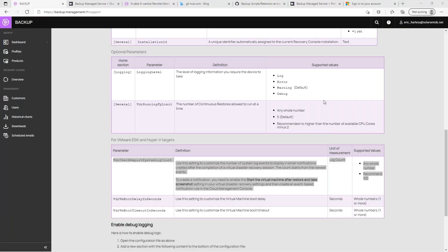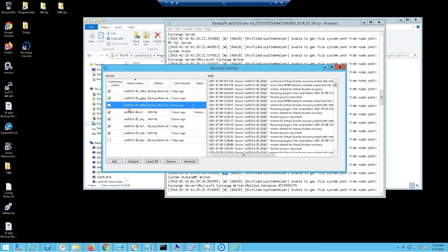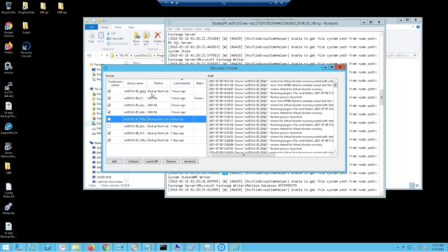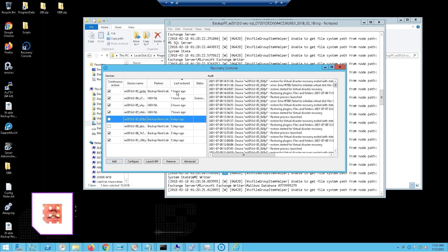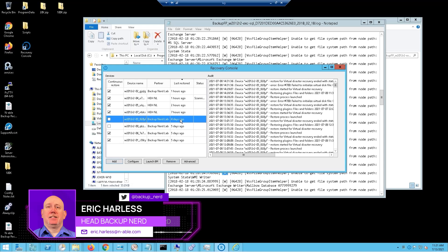If you're using this recovery console, it can be configured to do continuous restores. Continuous restores keep an offline virtual machine available, and I've got it running as frequently as—this one is updated as of an hour ago, two hours ago, seven hours, four days, five days.